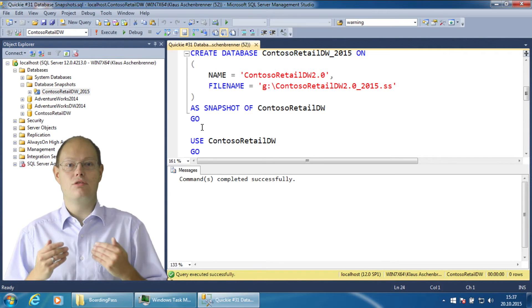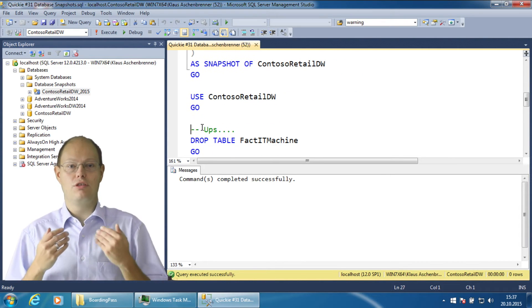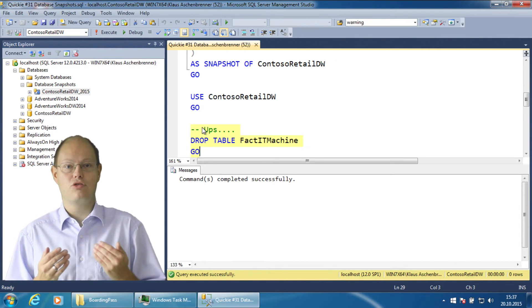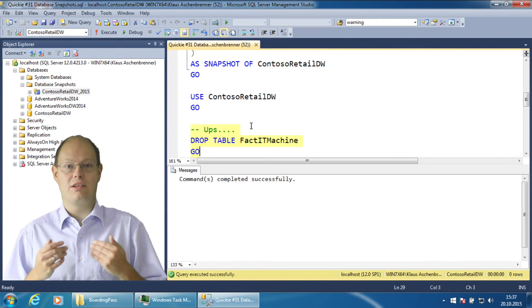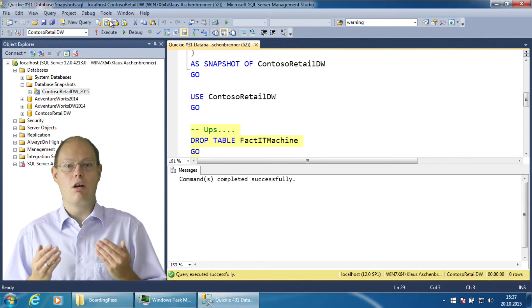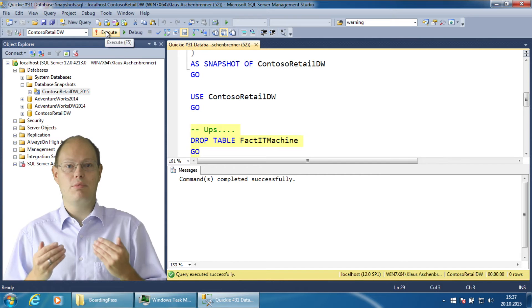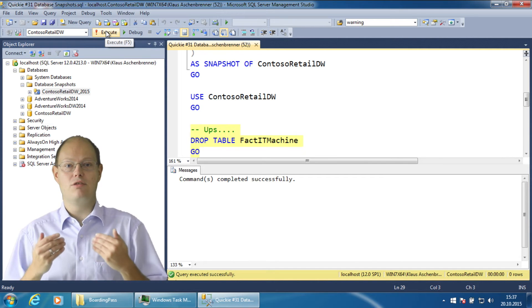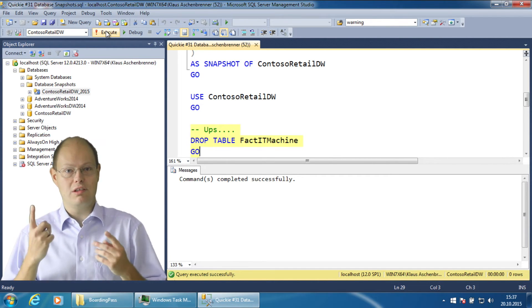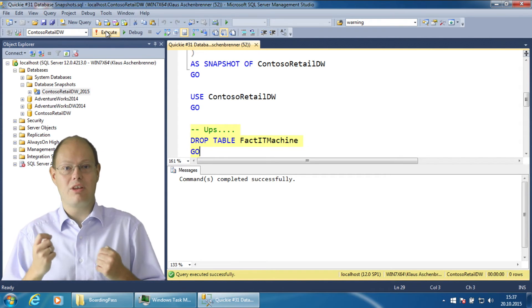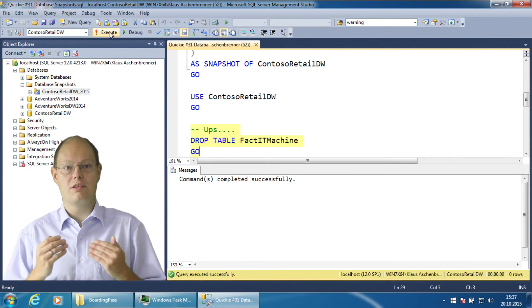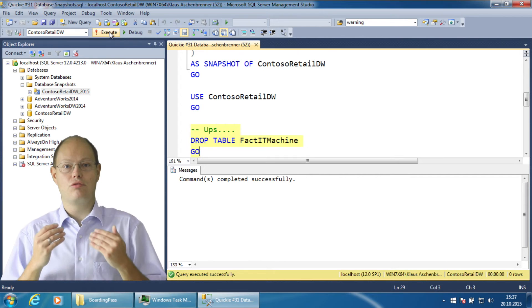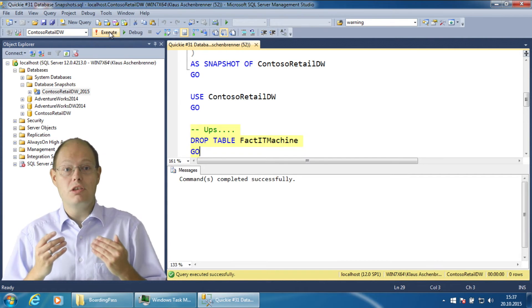Imagine that you now do some changes in your production database and you accidentally delete a table, or maybe you perform an update or delete statement and you missed highlighting the WHERE clause. Trust me it can and sometimes it will happen. In our case we are just dropping a table. Oops!